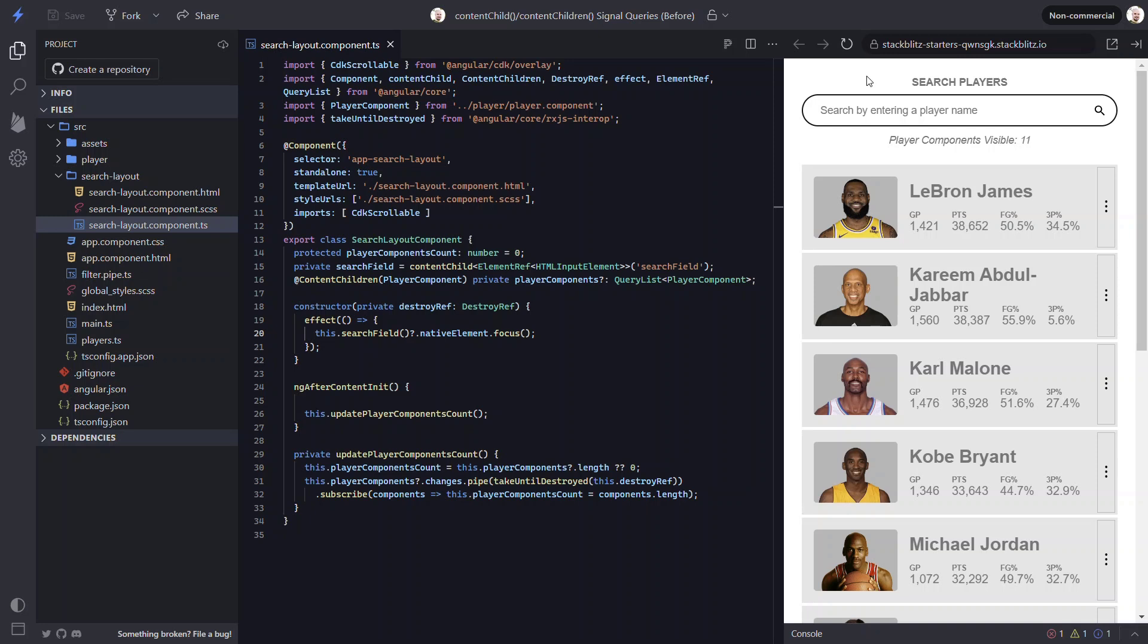Okay, now let's update the player components count concept. First, let's understand how it's working currently. Let's switch back to the app component template.